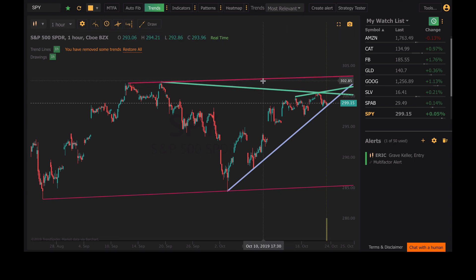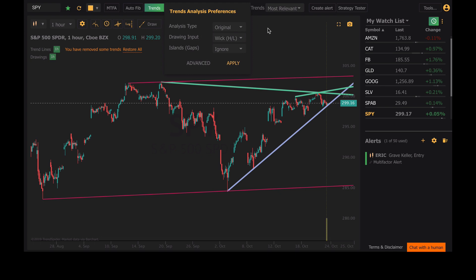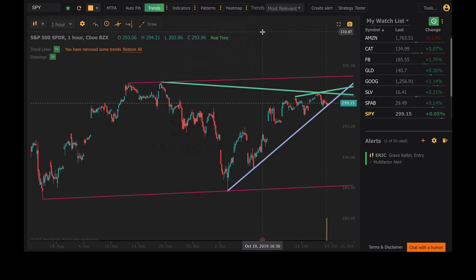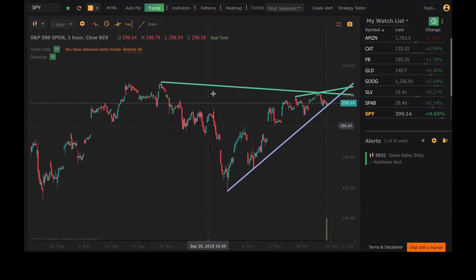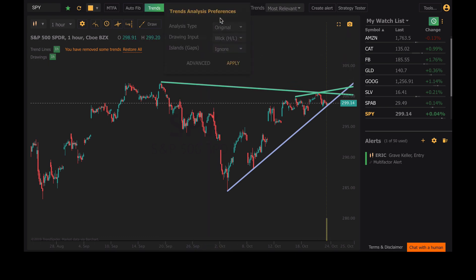There are Trend Preferences over here on the left next to the Trends button. Click the three dots and this menu pops up. We've got Analysis Type, Drawing Input, and Gaps. Right now I'm on Analysis Type Original, which means it's mainly going to show you the longer-term trends on the chart and it's usually going to give you the least amount of trend lines on your screen.